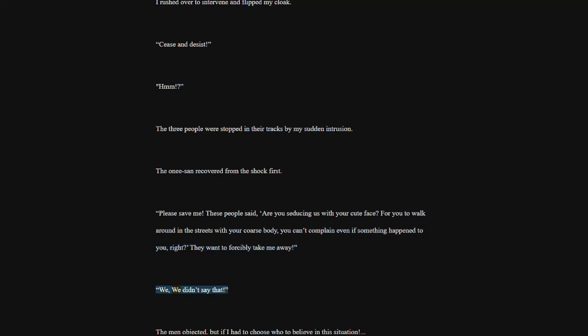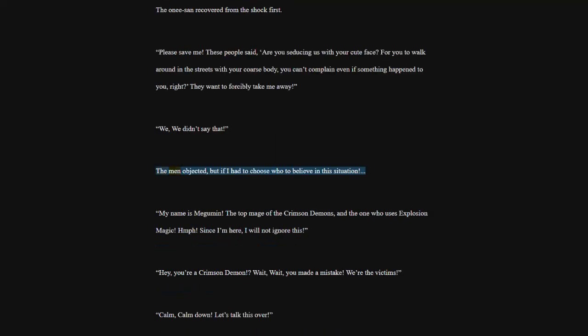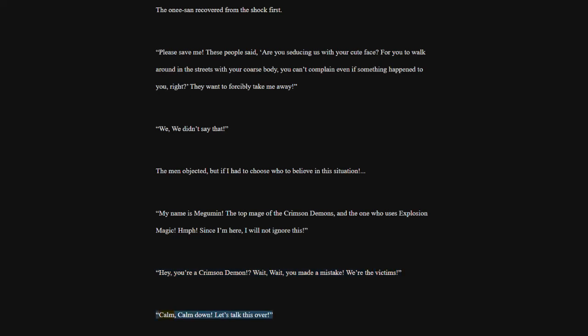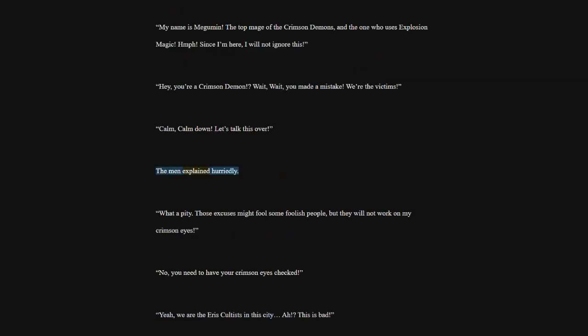We didn't say that. The men objected, but if I had to choose who to believe in this situation. My name is Megumin. The top mage of the crimson demons, and the one who uses explosion magic. Since I'm here, I will not ignore this. Hey, you're a crimson demon. Wait, wait, you made a mistake. We're the victims. Calm, calm down. Let's talk this over. The men explained hurriedly. What a pity. Those excuses might fool some foolish people, but they will not work on my crimson eyes.